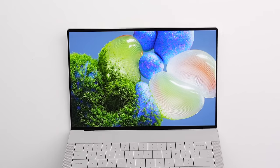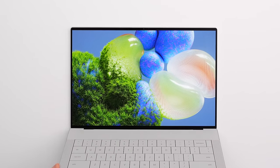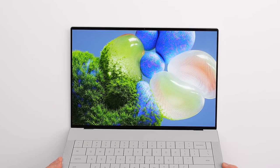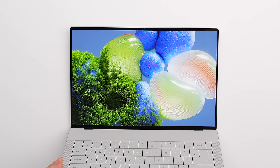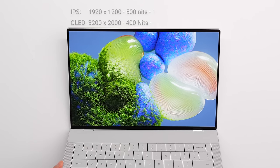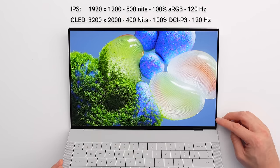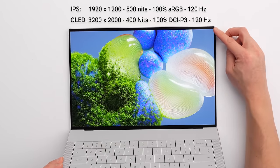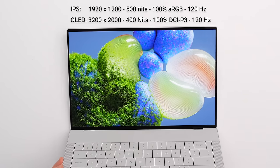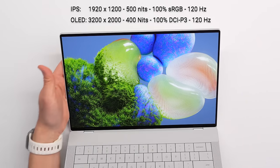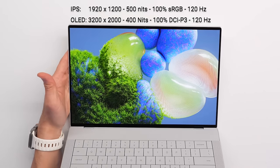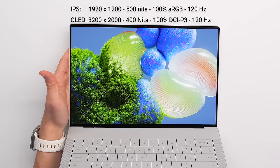Also, the bezels on the screen are still super thin, just like the whole XPS family. But look at that. That is a super, super clean 14-inch display.